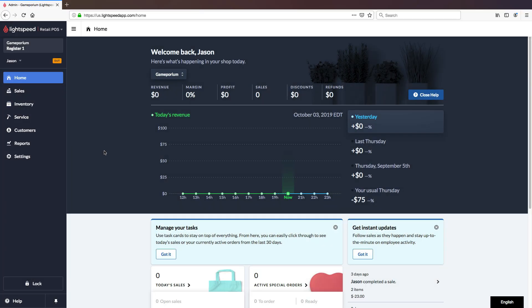Hi, everyone. This is Jason from Lightspeed. And in this video, I'm going to tell you all about register rules.